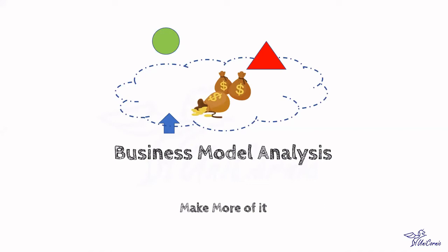Hello friends, welcome back to Uniconic. Today we are going to discuss the make more of it business model.